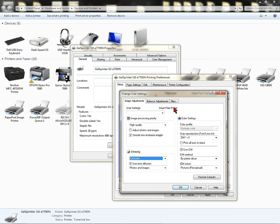Go to Miscellaneous. Check Print as Bitmap from the Miscellaneous tab, and then click OK.